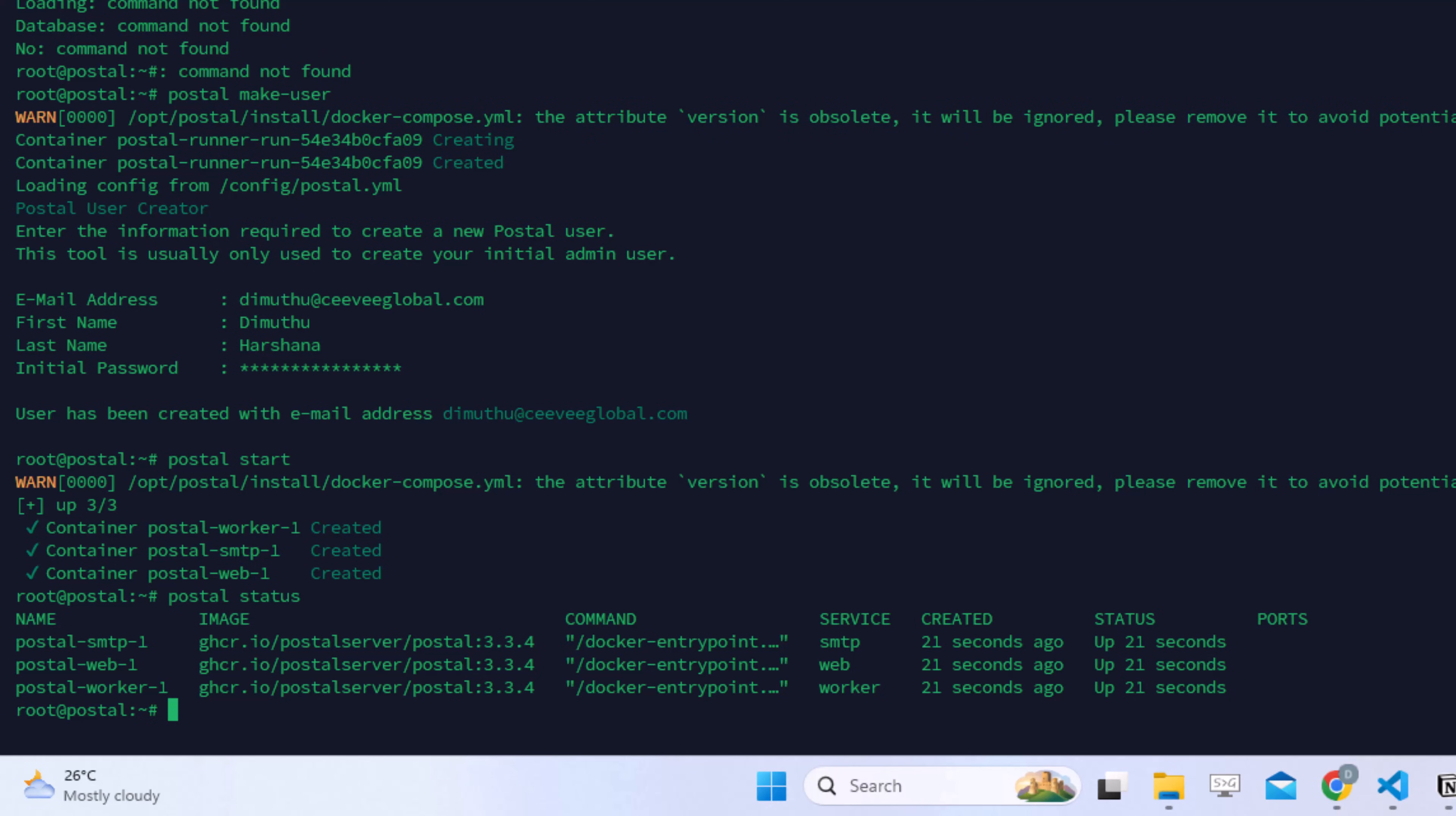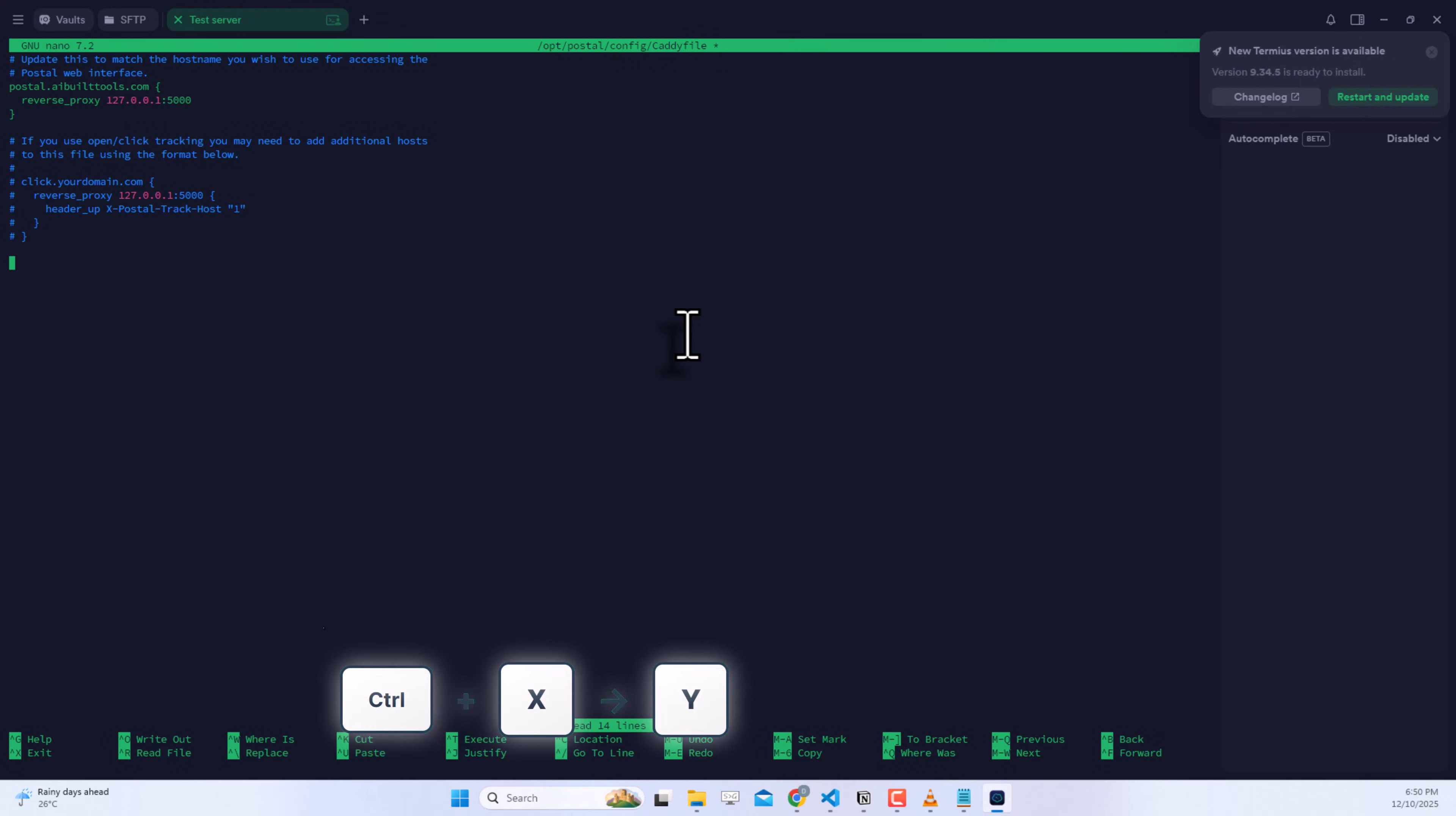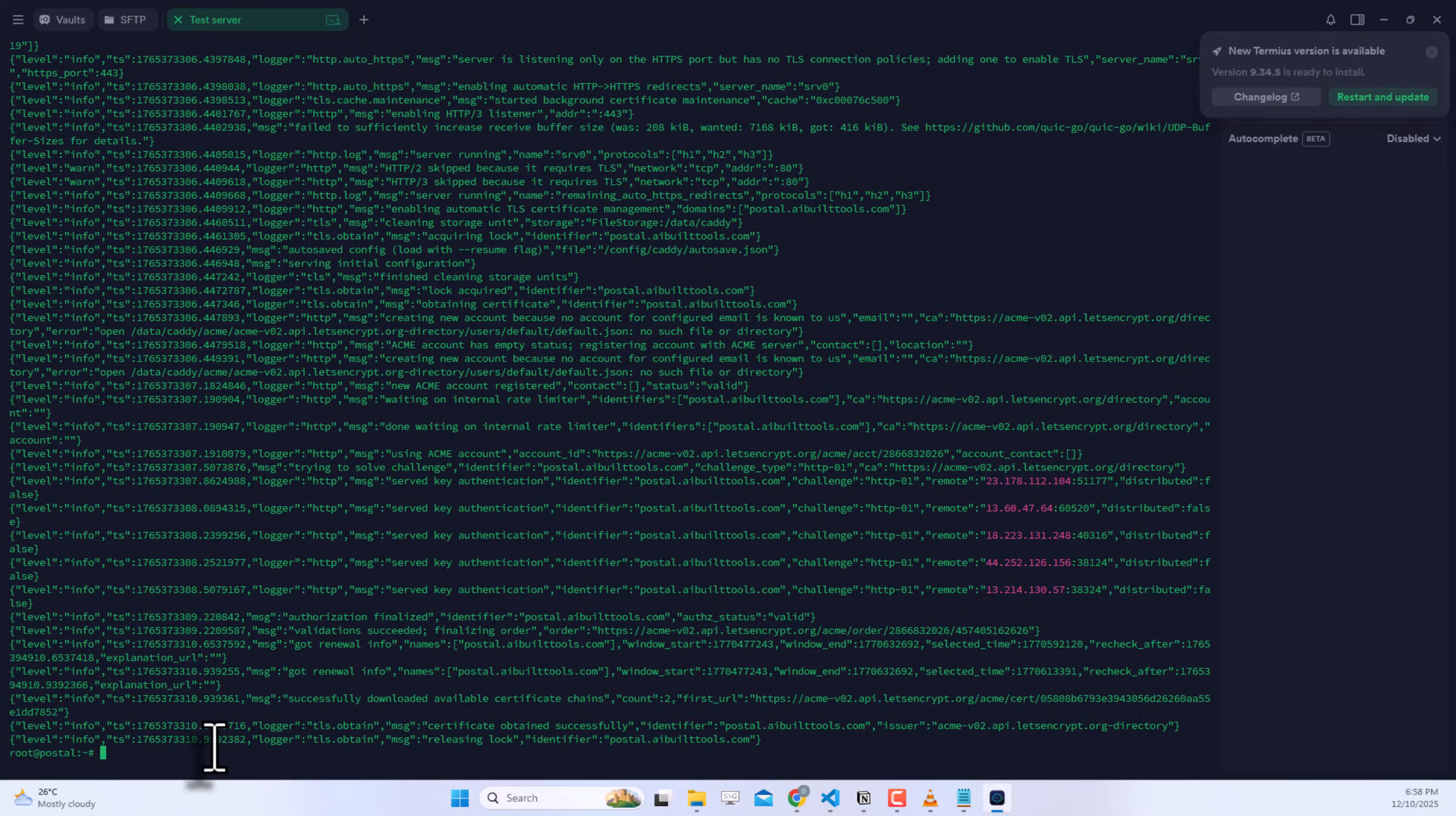For secure HTTPS access, we're using Caddy as a reverse proxy. Open the Caddy file with this command. Enter the configuration you see on screen. Make sure to use your domain name. This tells Caddy to proxy requests to Postal and automatically get an SSL certificate. Save and exit. Create a directory for Caddy data. Now run the Caddy container. Enter the command on screen. Check the Caddy logs. Caddy should successfully start and automatically obtain an SSL certificate from Let's Encrypt.